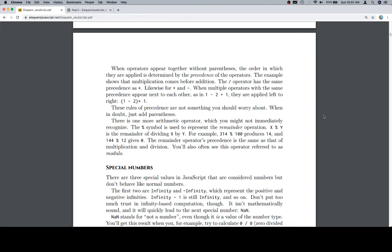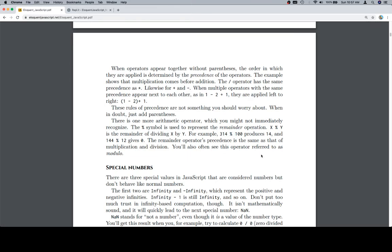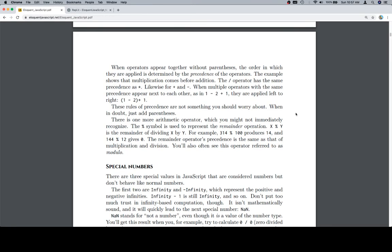There's one more arithmetic operator you might not immediately recognize. The percent symbol is used to represent the remainder operation. In math we call this modulo — 314 mod 100 produces 14, and 144 mod 12 gives 0. The remainder operator's precedence is the same as that of multiplication and division. You'll often see this operator referred to as modulo.